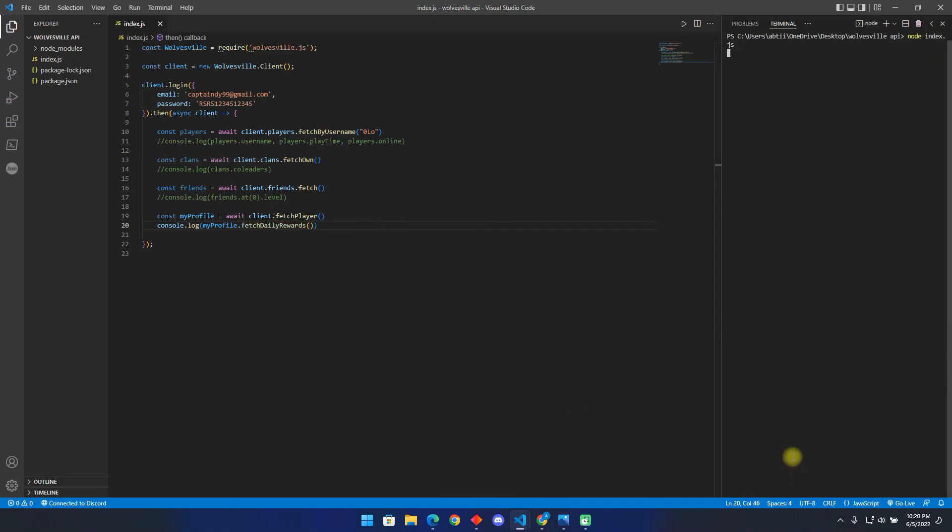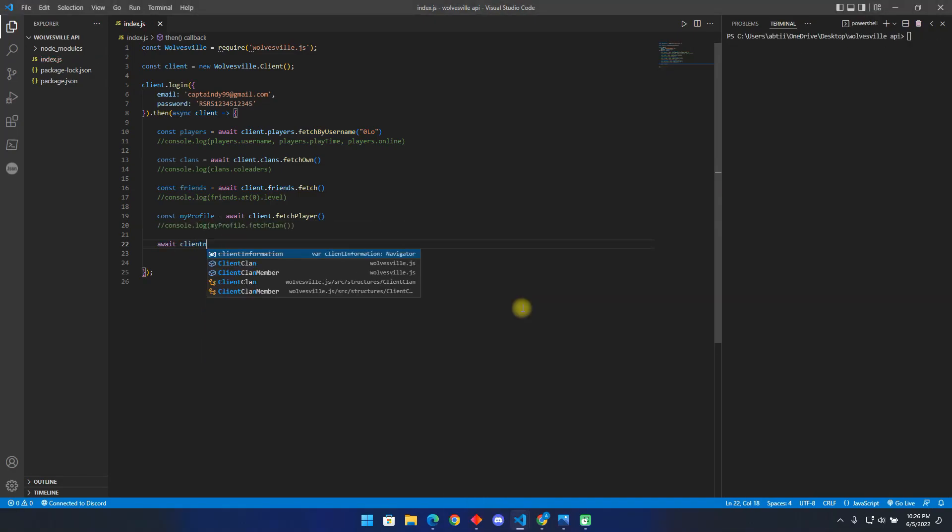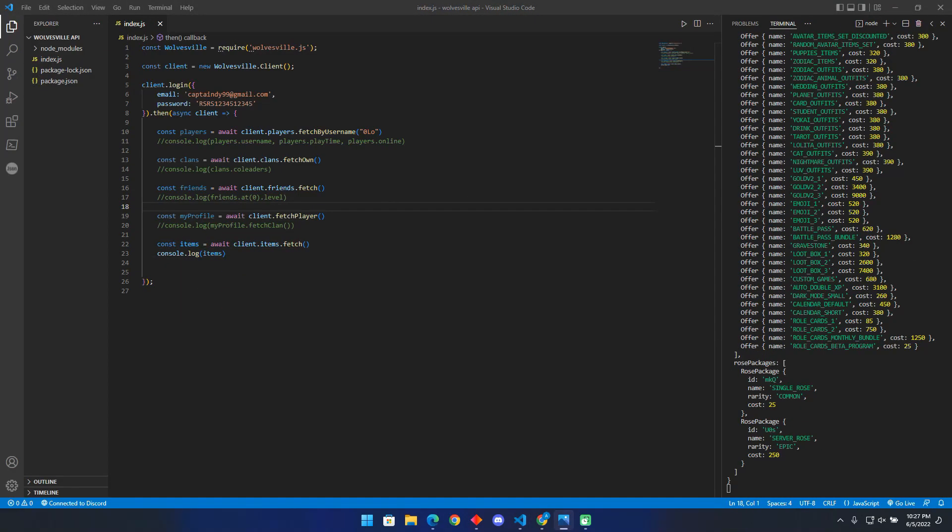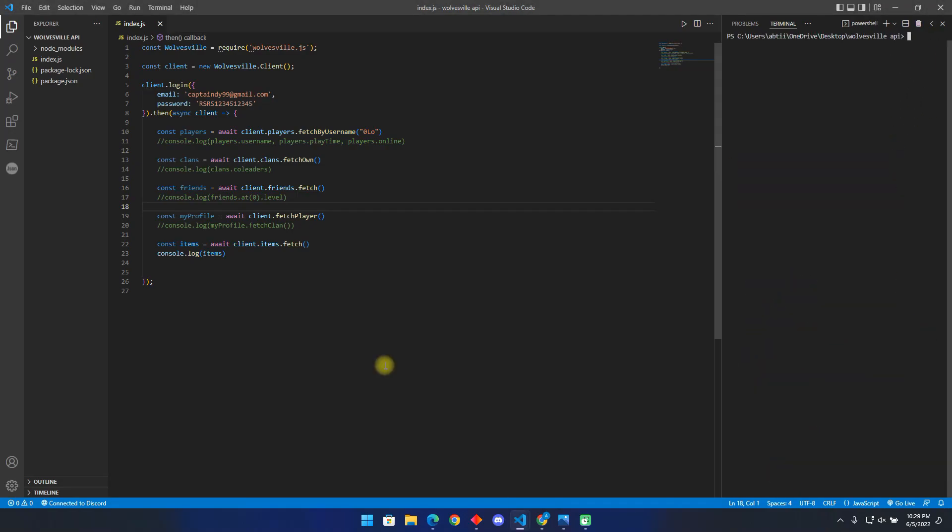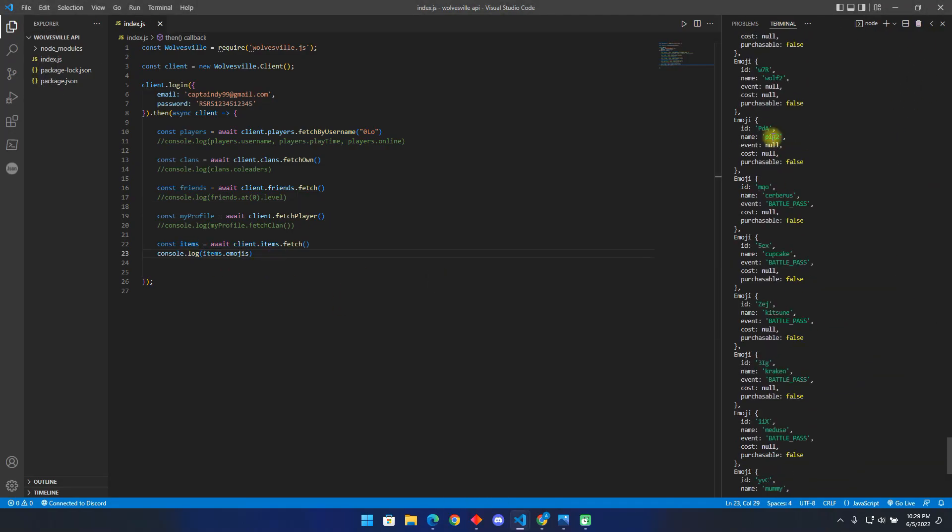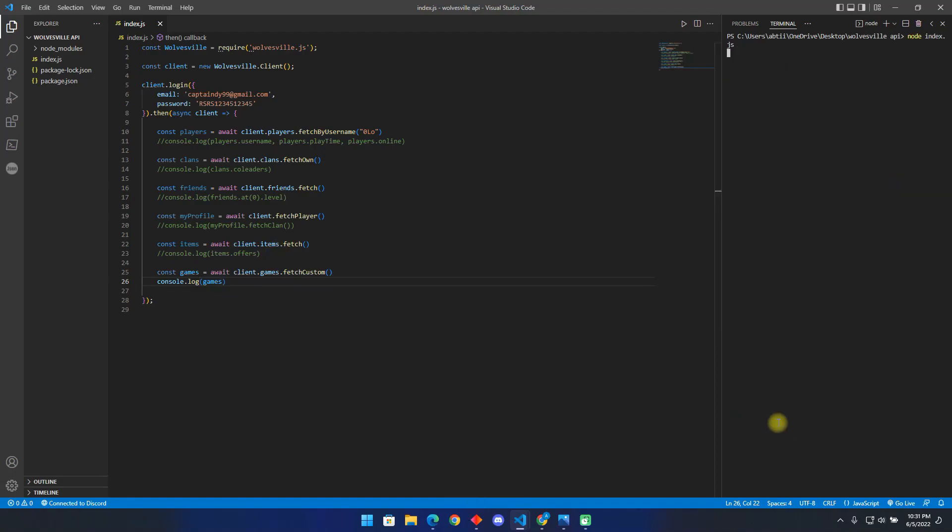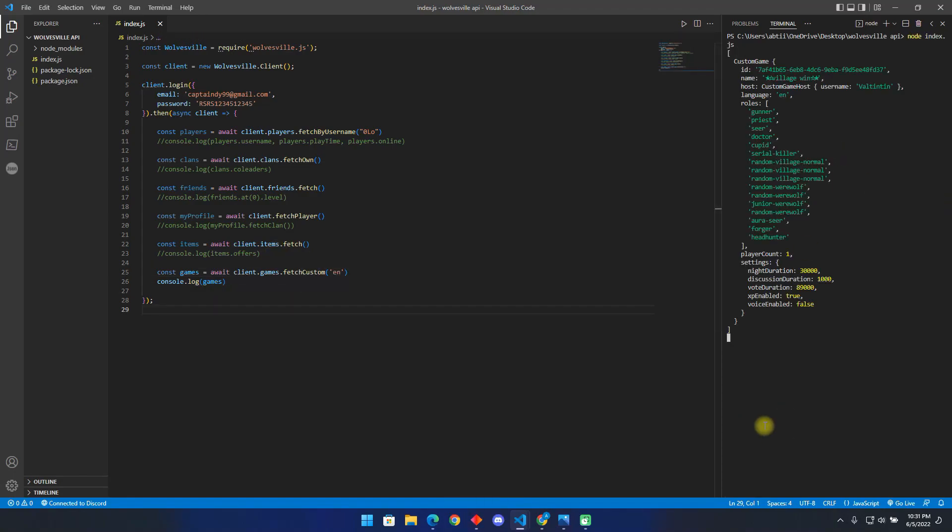You can use this same method to fetch your friends and see their information. Or fetch game items, including the daily offers, how many gems they cost and so on. You can also fetch the leaderboards to get daily, weekly, monthly or lifetime ranks.